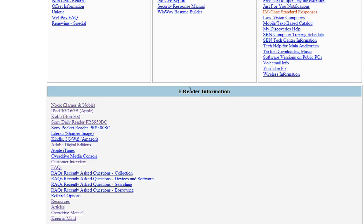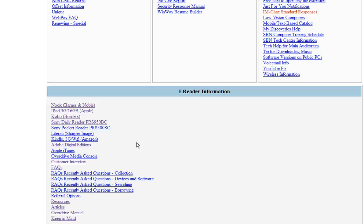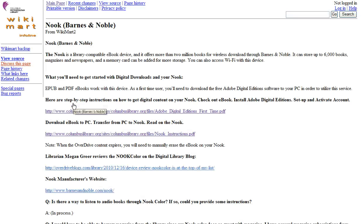In the e-reader information section, there are device sheets for the Nook, iPad, Kobo, Sony, Literati, and Kindle. Mark, what's the most common device that you get calls on? We get a lot of questions on the Barnes & Noble Nook, and also the Kobo reader seems to be very popular too. So with the Barnes & Noble Nook, if we get that call, it's usually the color, right? That's correct, yes.